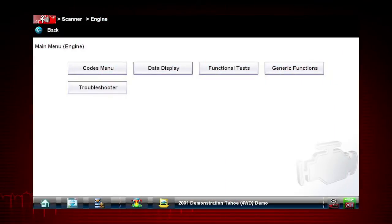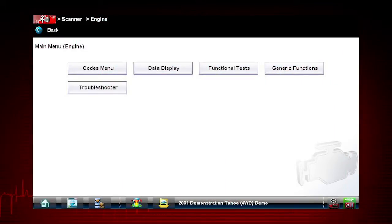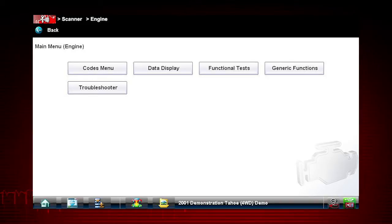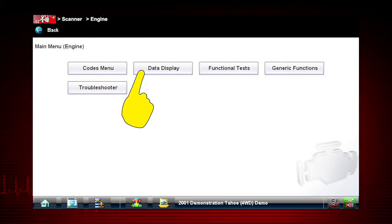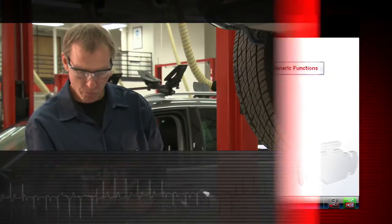The scanner data display shows the live data parameter information from the vehicle's control module. To access live data, select data display from the scanner main menu.